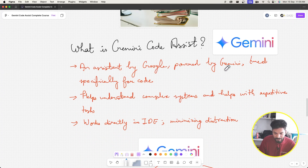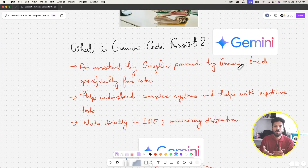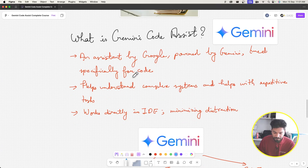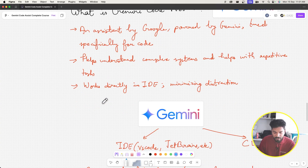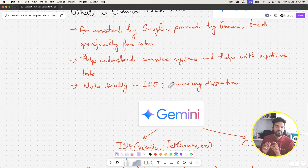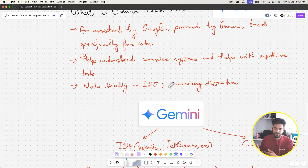What is Gemini Code Assist? It's an AI assistant by Google, powered by Gemini, and tuned specifically for code. LLMs trained heavily on coding projects and datasets are specially designed for this purpose. Gemini Code Assist helps understand complex systems, assists with repetitive tasks, works directly inside your IDE, and minimizes distraction by keeping you focused on real work rather than switching context.